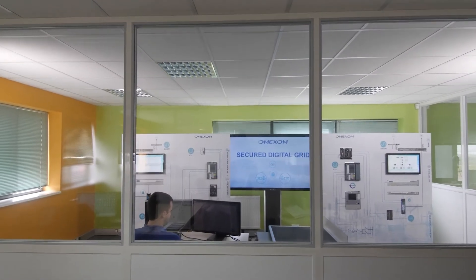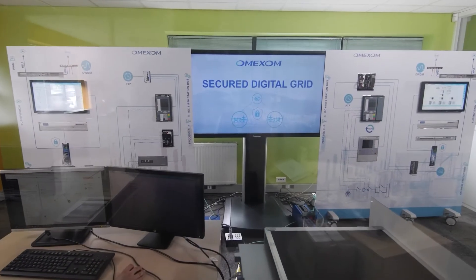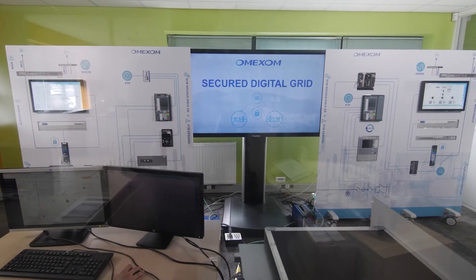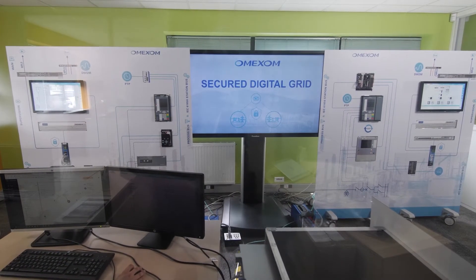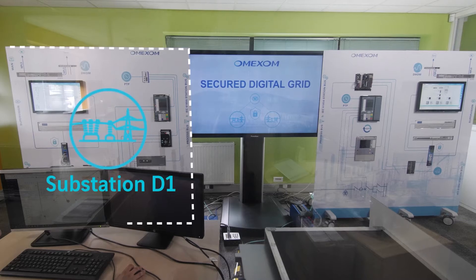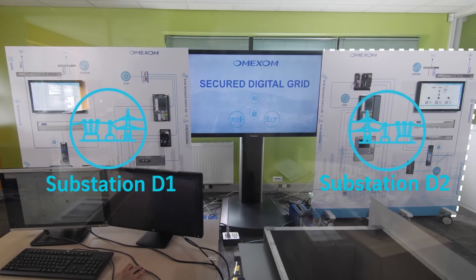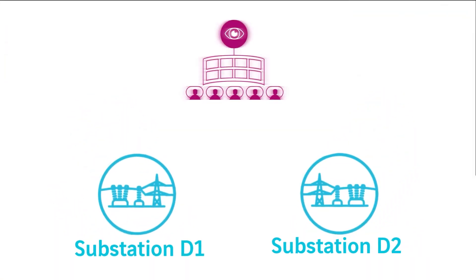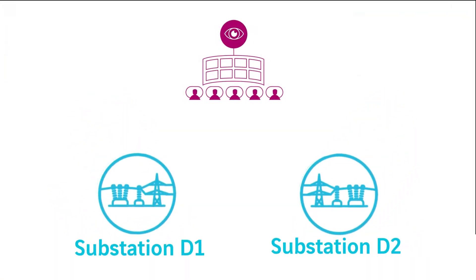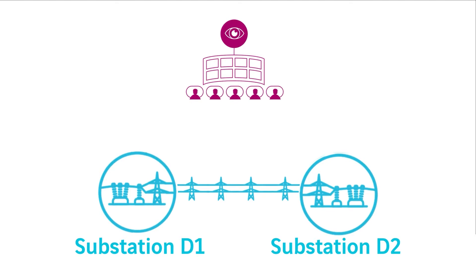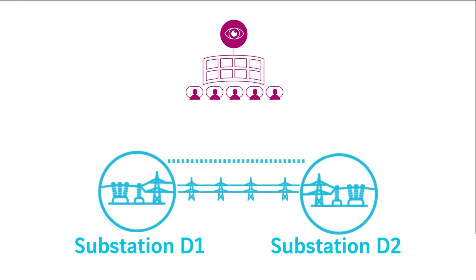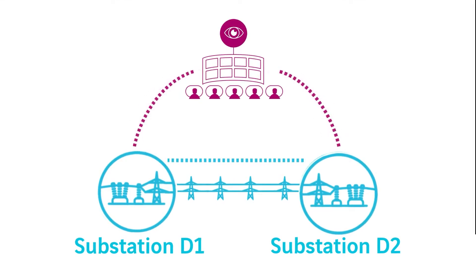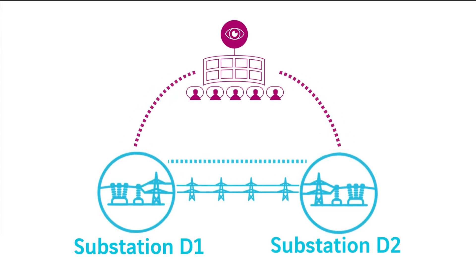To meet these challenges of today and tomorrow, Omexum has created the Secured Digital Grid demonstration platform. This platform represents two high-voltage transformers and a control center. A virtual high-voltage line connects the two substations. The two substations and the control center are connected by a communication network.